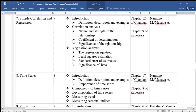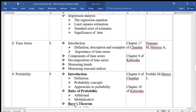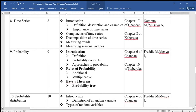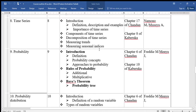Topic eight is Time Series. We shall look at the definition, description, and examples of time series, the importance of time series, the components of time series, decomposition of time series, measuring trends, and measuring seasonal indices.